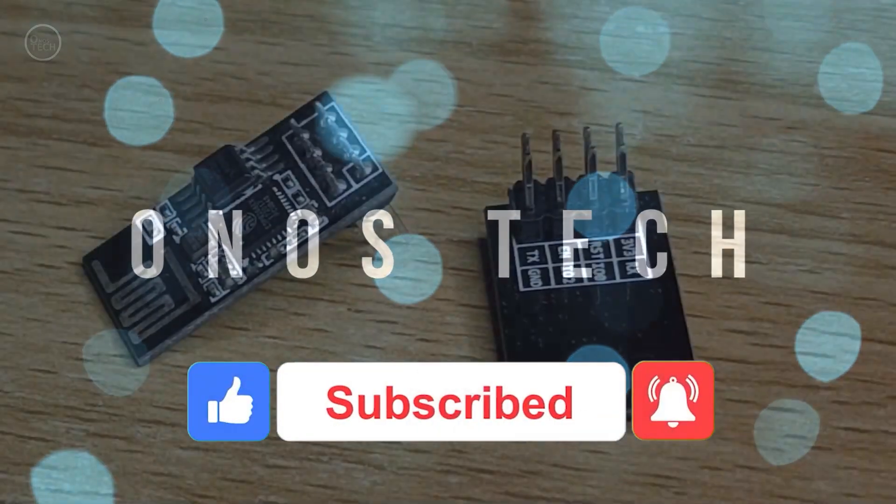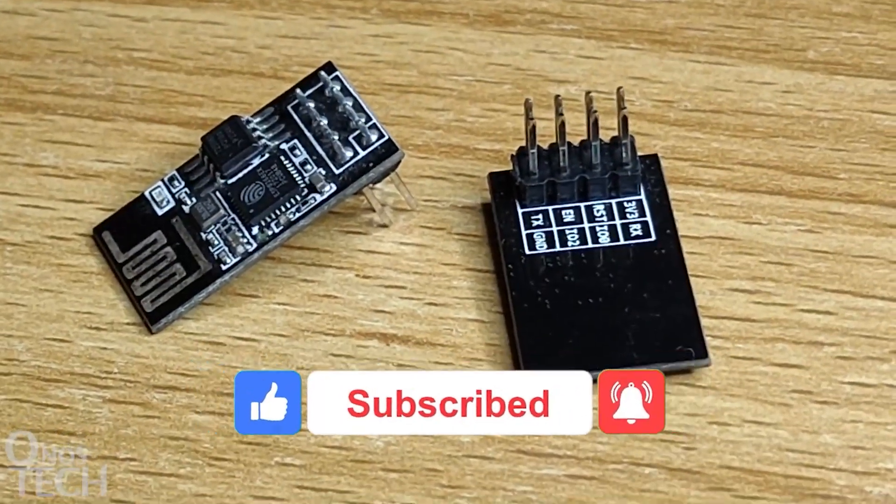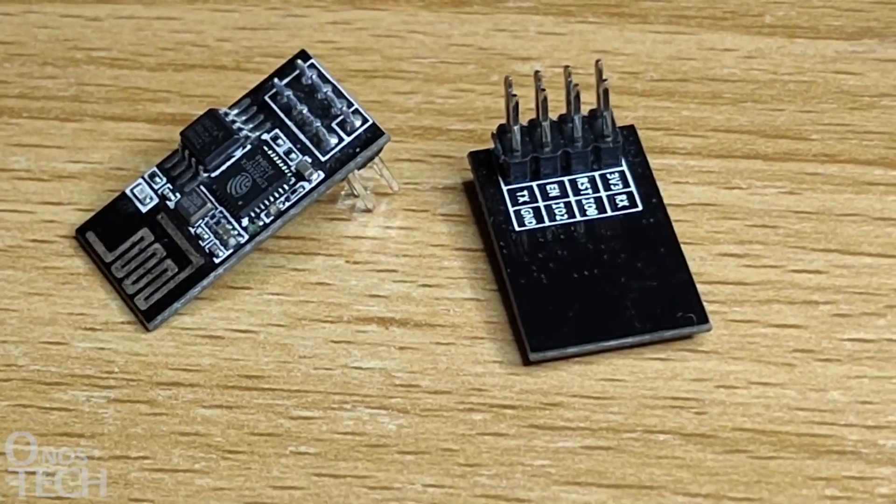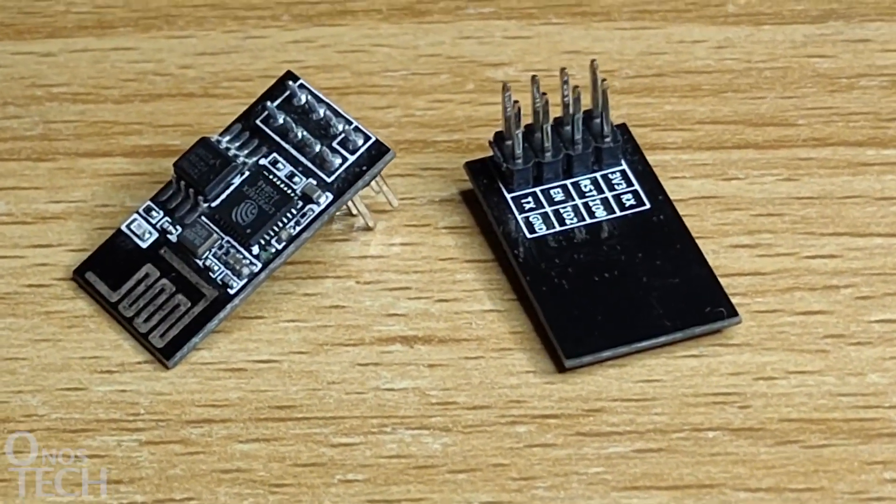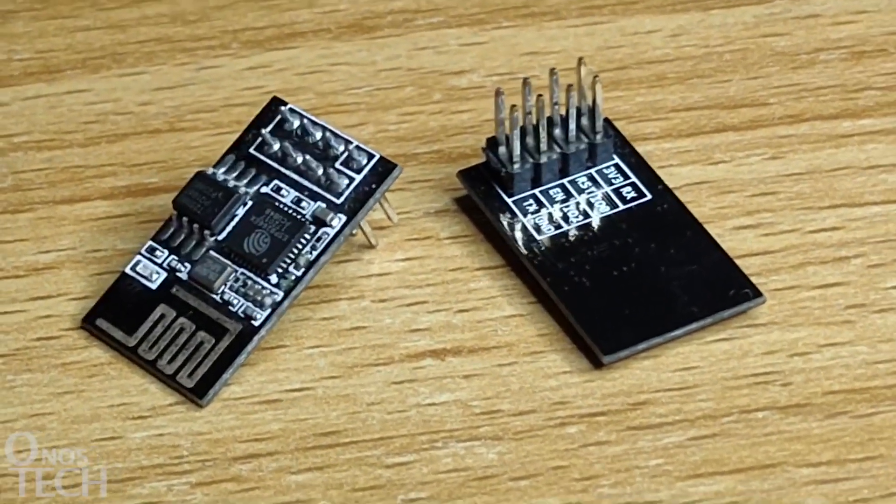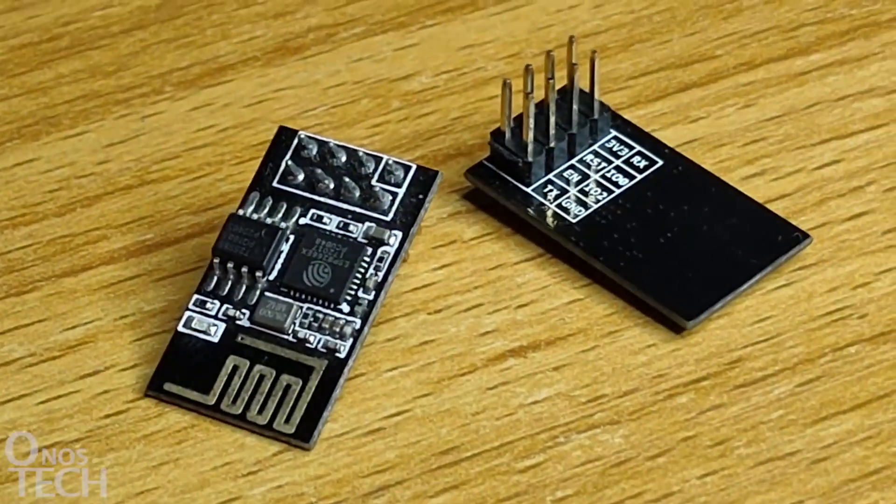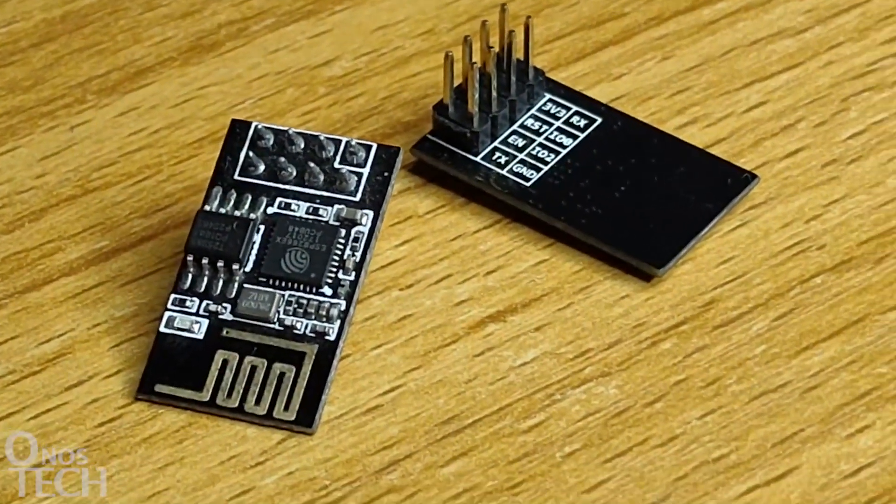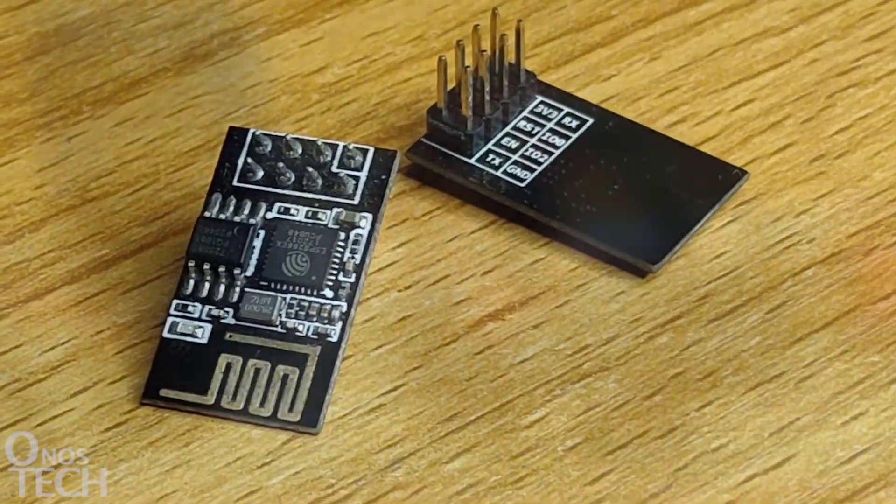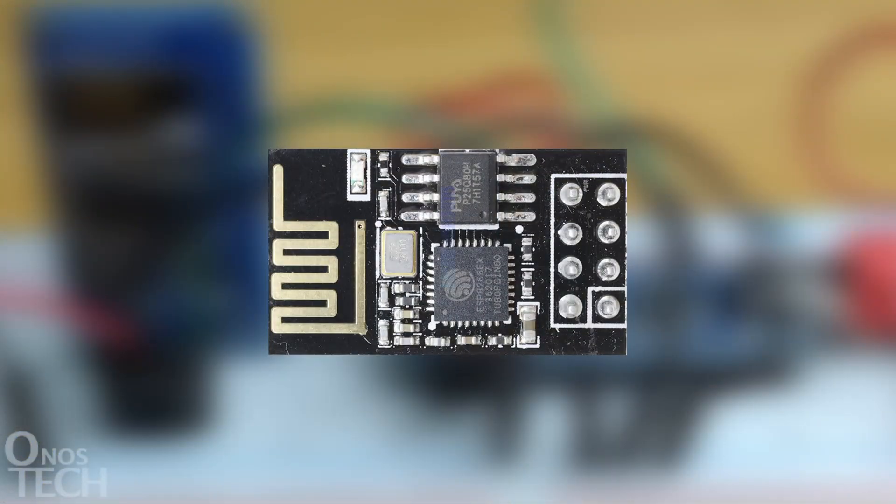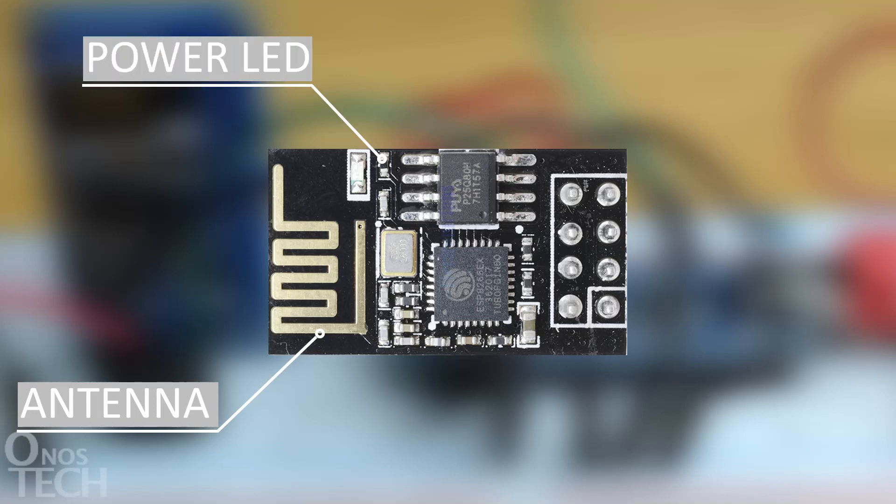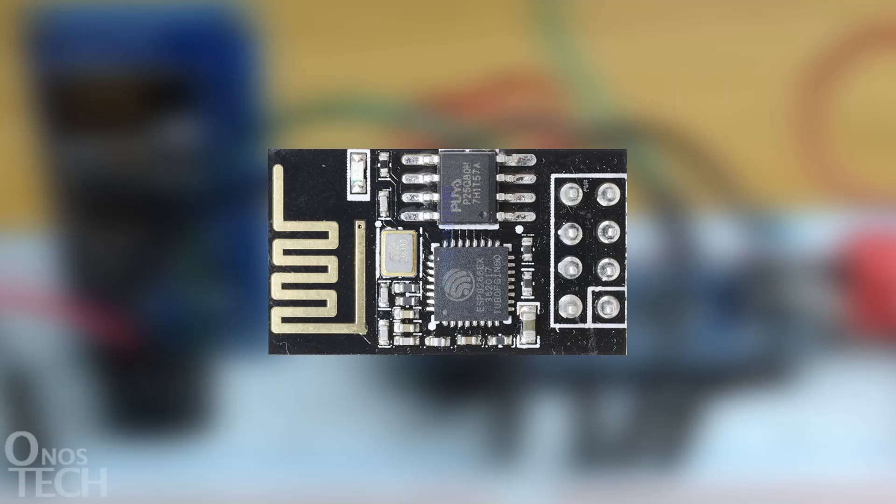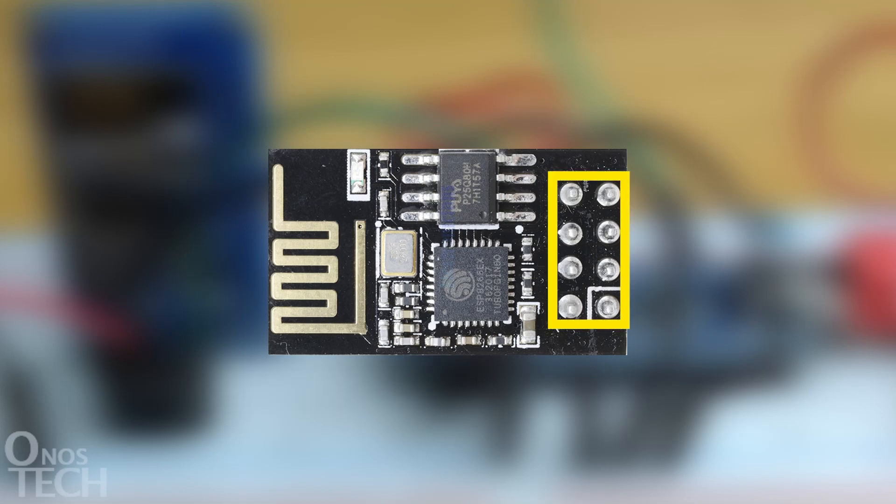The ESP01 is a small size Wi-Fi module that has the ESP8266 Wi-Fi chip. It can function as a standalone microcontroller with built-in flash memory and Wi-Fi network assets. On the module is an onboard antenna, a power and communication LED indicator. Here is the ESP8266 chip. These are 8 pins for power and input outputs.